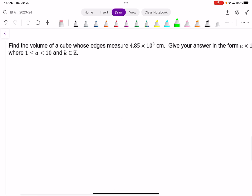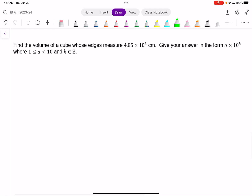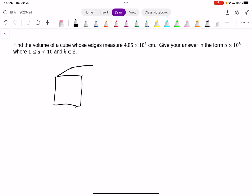Lastly, I want to find the volume of a cube whose edges all measure 4.85 times 10 to the power of 3 centimeters. Give your answer in scientific notation. It doesn't say anything about not using a calculator here, so I'll use one. First, I'll make a visual — I've got a cube, and all edges are 4.85 times 10 to the power of 3 centimeters.